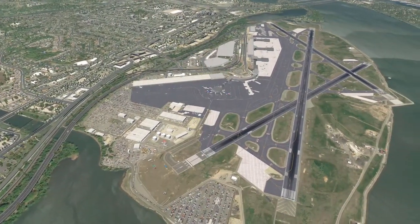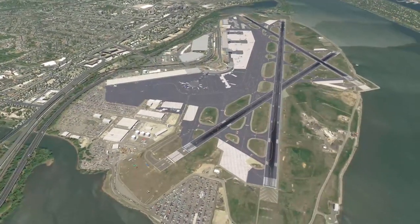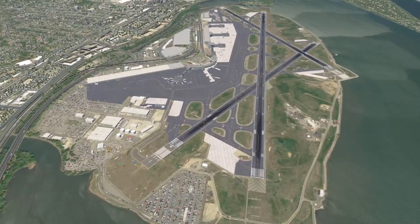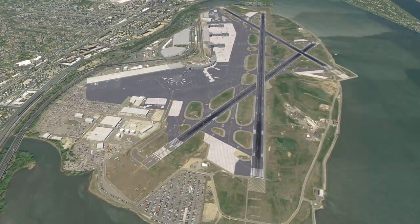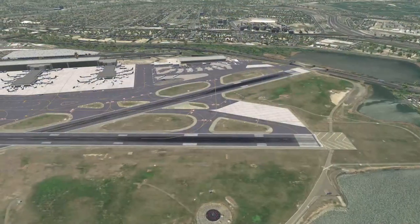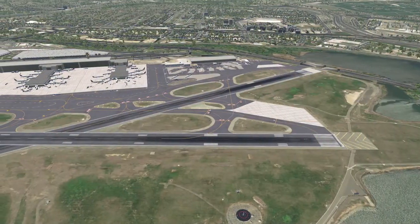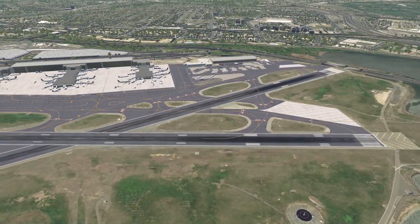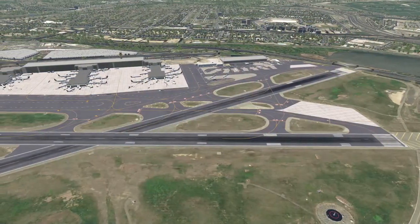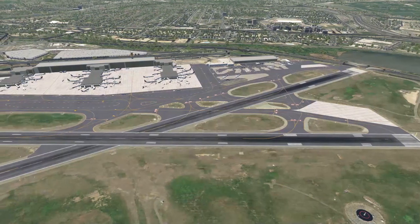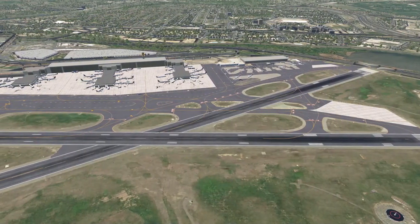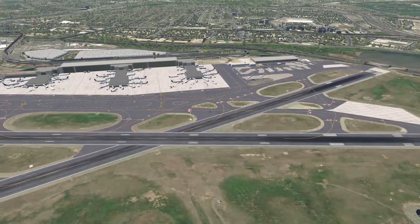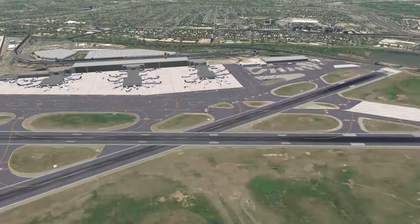So the method we just discussed works with every freeware and payware scenery that you can get for X-Plane when it's coming with ortho imagery at least. And when the orthos don't look too nice then you can just make them invisible as I just showed you.